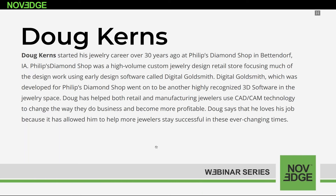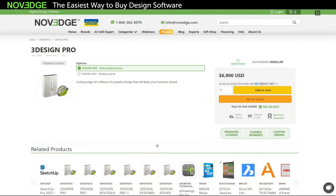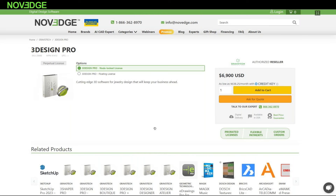Today's webinar presenter Doug Kearns started his jewelry career over 30 years ago, focusing much of the design work using early design software called Digital Goldsmith. Digital Goldsmith went on to be another highly recognized 3D software in the jewelry space. Doug has helped both retail and manufactured jewelers use CAD/CAM technology to change the way they do business and become more profitable. Novich is changing the way designers purchase 3D software, offering more choices, more freedom, best advice, faster service, and with zero headaches. Check us out at Novich.com.